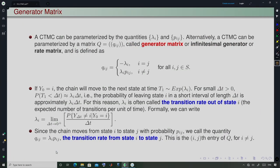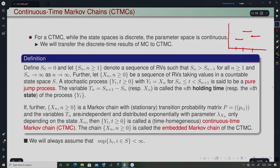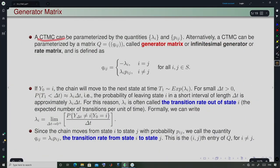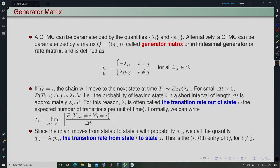A CTMC is characterized by the quantities {pᵢⱼ} and {λᵢ}. Alternatively, a CTMC can be parameterized by the matrix Q, called the generator matrix, infinitesimal generator, or rate matrix — all referring to the same thing. This is defined as: qᵢᵢ = −λᵢ and qᵢⱼ = λᵢ · pᵢⱼ for i ≠ j, for all i, j in S.